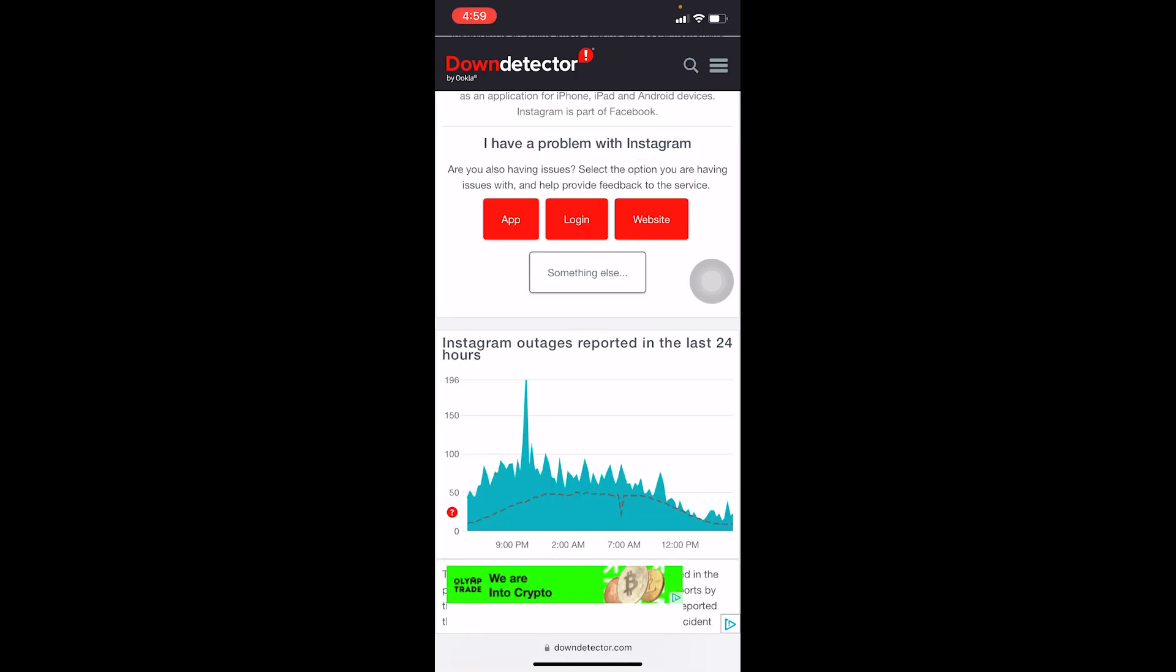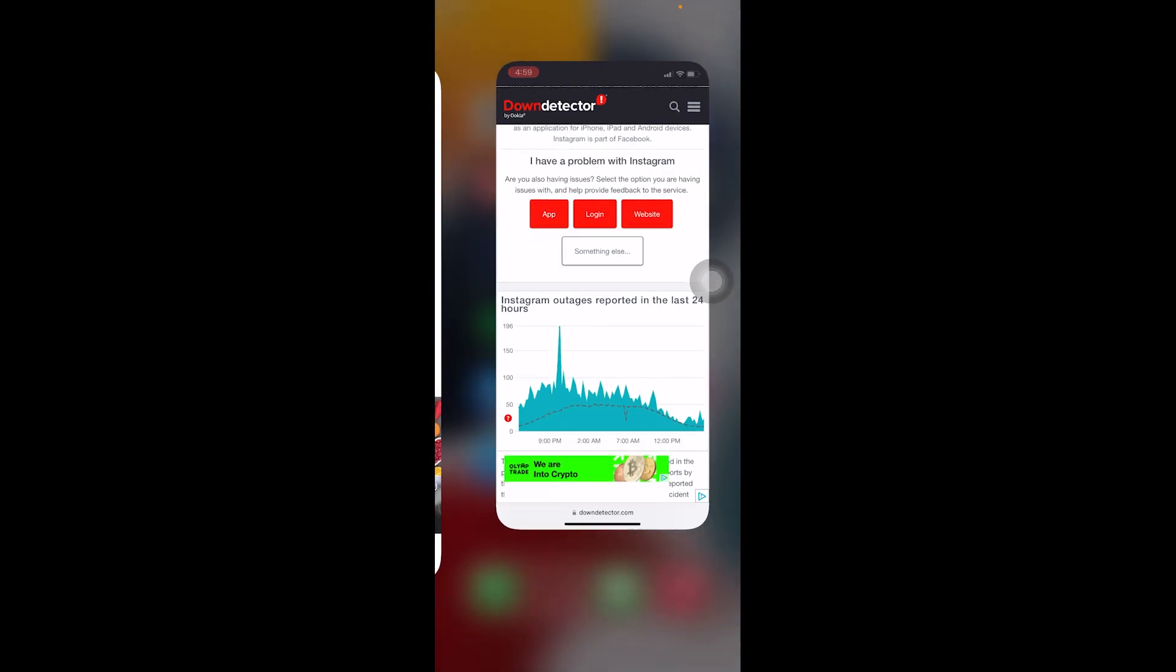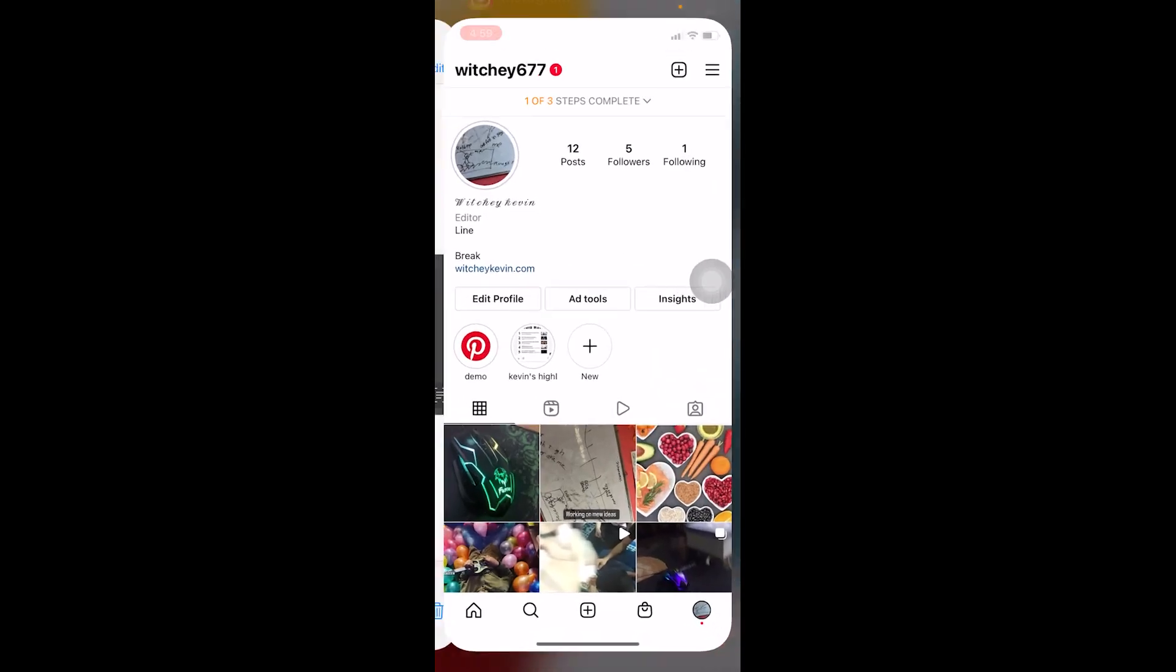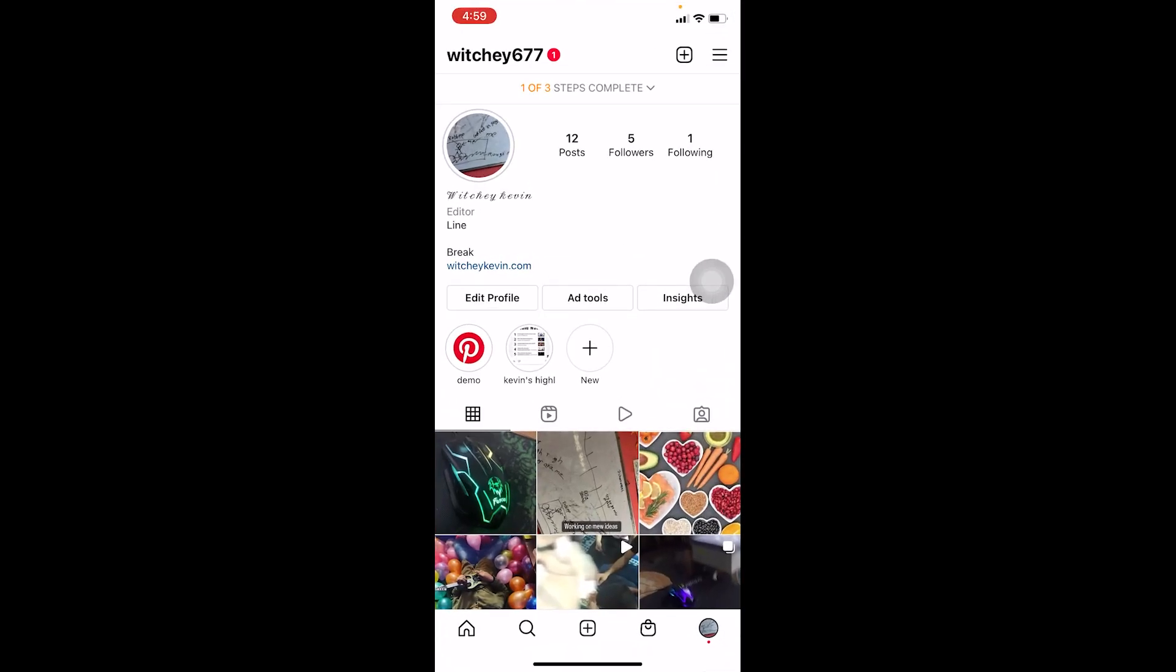If most of the spikes are going really high, that means Instagram is currently facing a problem. Right now it's on the normal level, below 100, which means nothing is wrong. You can come to this website to check if Instagram servers are off. If they are, the only thing you can do is wait until they're online again and working properly.